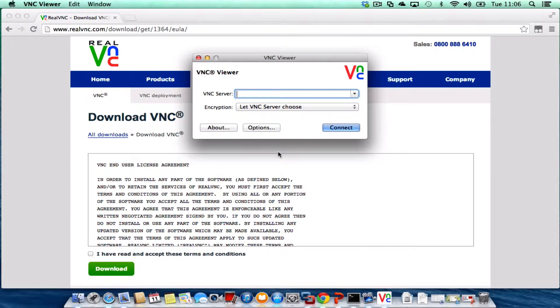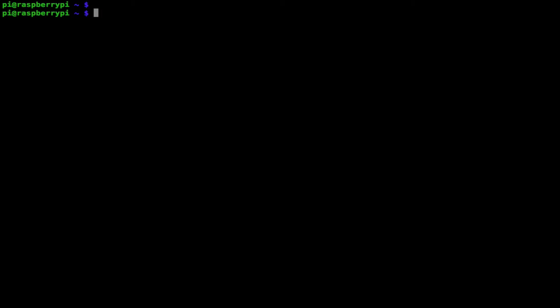What we need to do now is set this up on our Raspberry Pi. If you go to your Raspberry Pi, we're inside our Raspberry Pi and what we need to do is fetch a VNC server. The one I found that works well on the Raspberry Pi is called TightVNC. We need to type in some commands to get that.